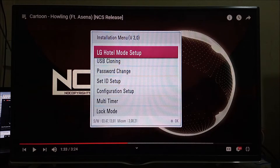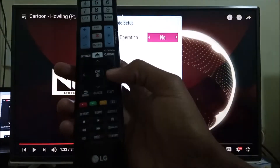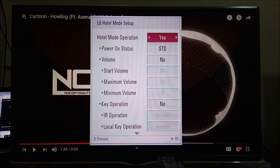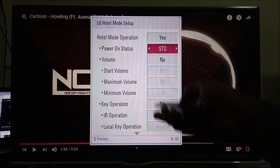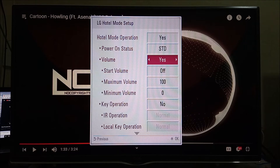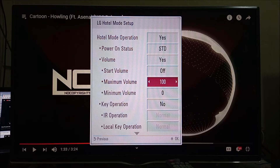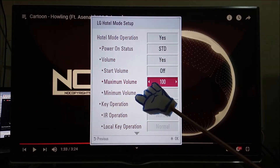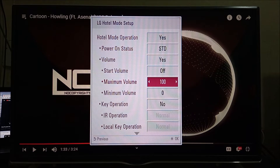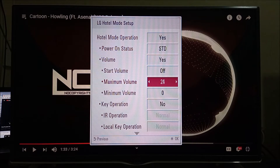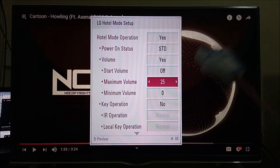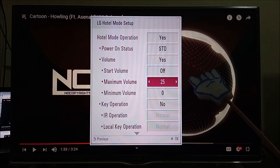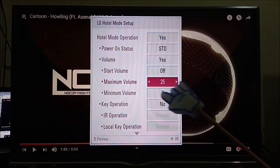You will be presented with the LG Hotel Mode Setup. Enable the Hotel Mode operation by using your right navigation button, then come down to Volume and enable it to Yes. At the bottom, you can see Maximum Volume and Minimum Volume. I'm going to set my maximum volume to 25.